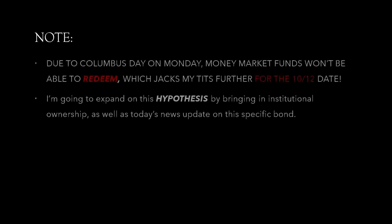So, a quick note, due to Columbus Day on Monday, money market funds will not be able to redeem anything, which jacks me further for the 10-12 date. So, there's that.